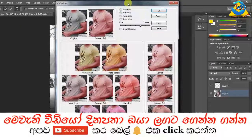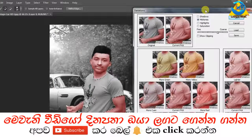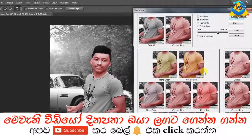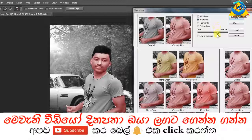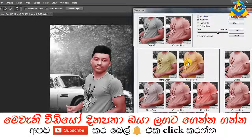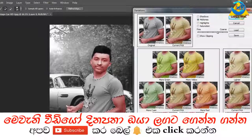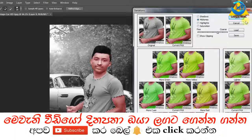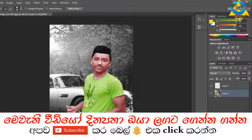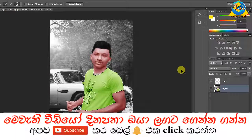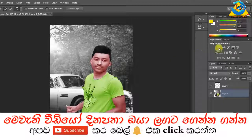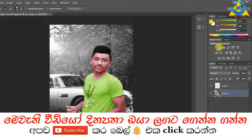If you have your shirt, you can use the color and adjust the colors to your preference.